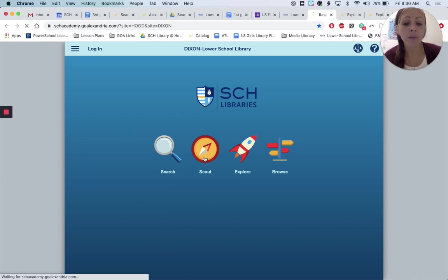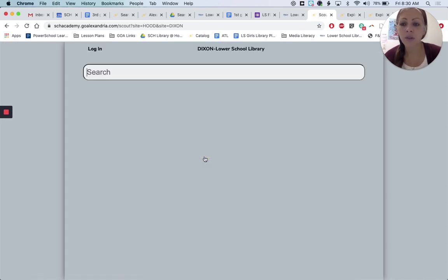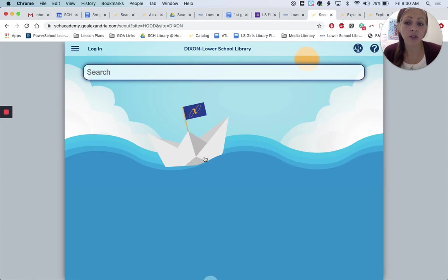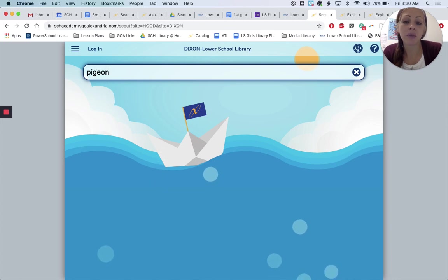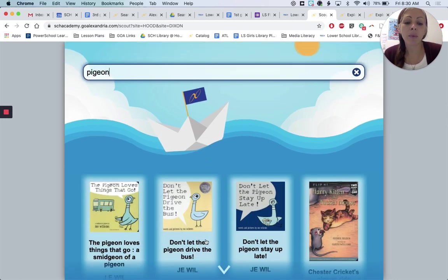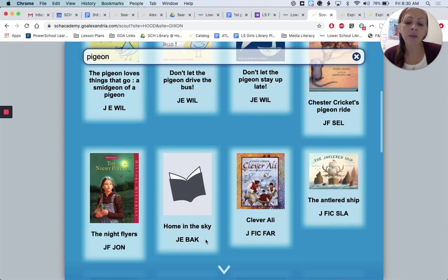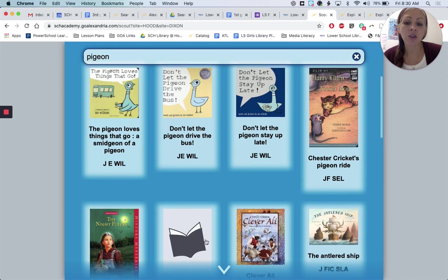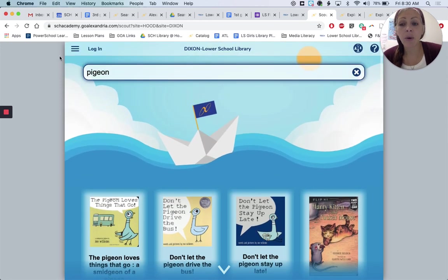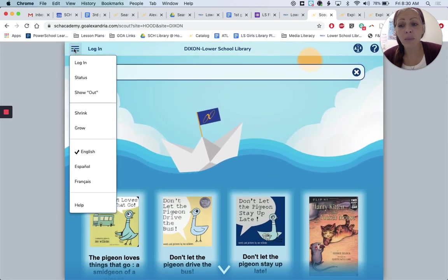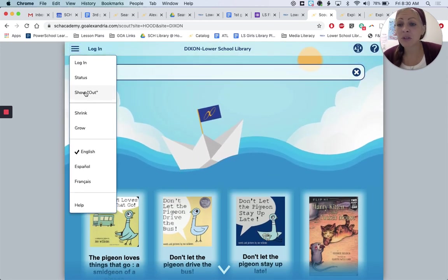Scout is probably the easiest, most kid-friendly way to do it. So if you have a student who would like one of the Pigeon books, you can just type in Pigeon and you'll see what we have. Right now it's showing us what's currently in the library. If you want to see what we have but maybe could be checked out, you can click on the little hamburger up there for some more options.